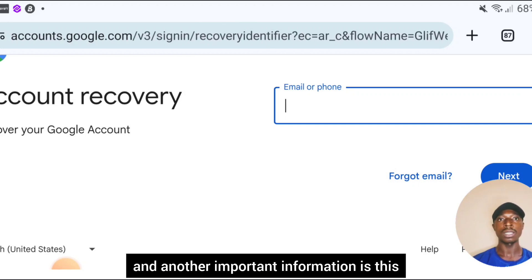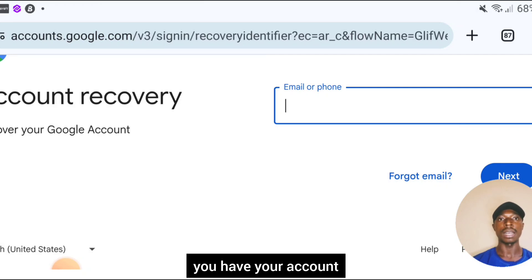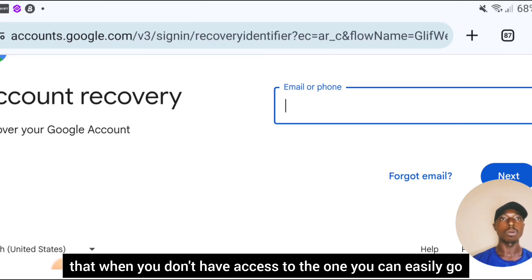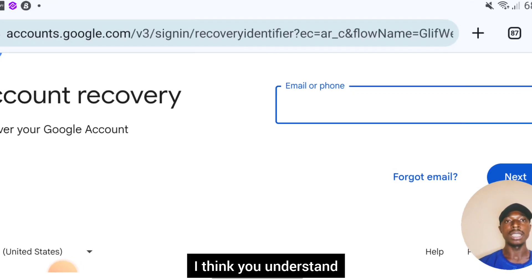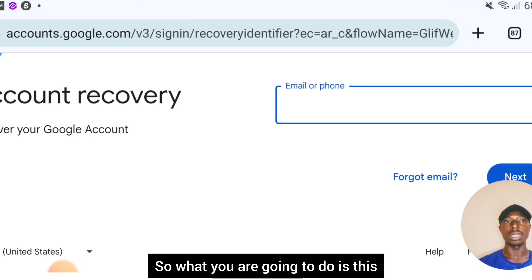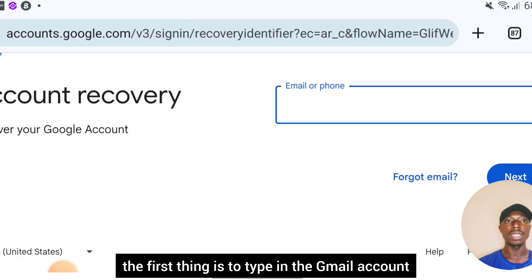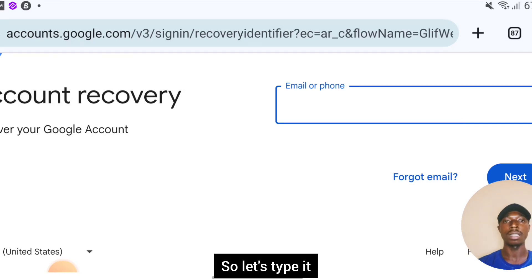Another important point: if you have more than one device, it is important you have your account signed in on more than one device, so that when you don't have access to one, you can easily recover it through another device. So what you are going to do on this account recovery page is first type in the Gmail account you don't have access to.